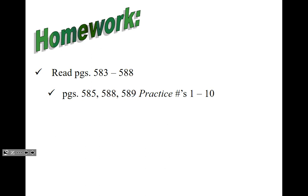That is it. I am posting one little bit of practice along with the key. Have a great day, guys.